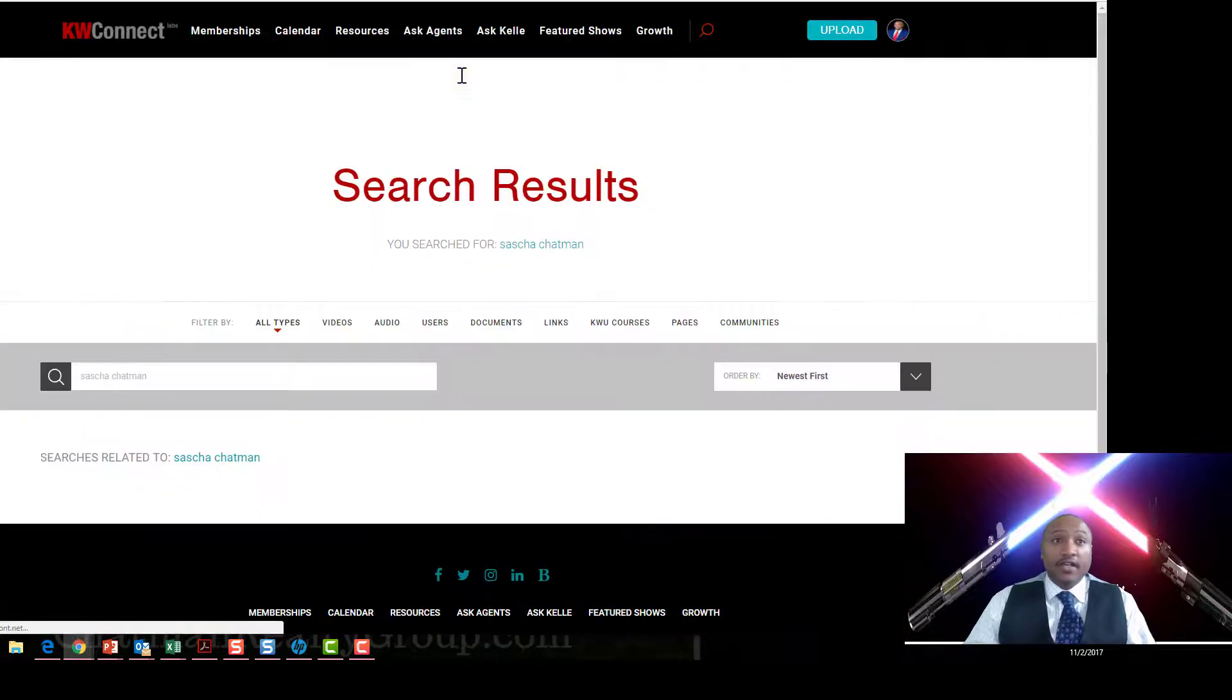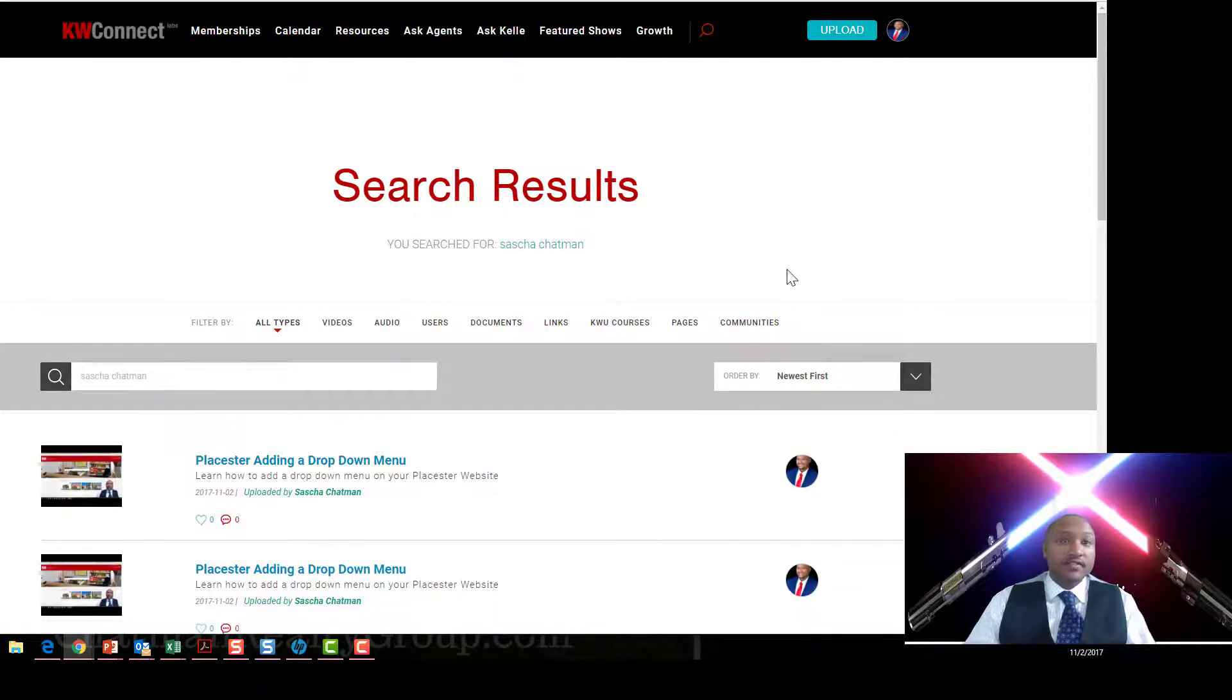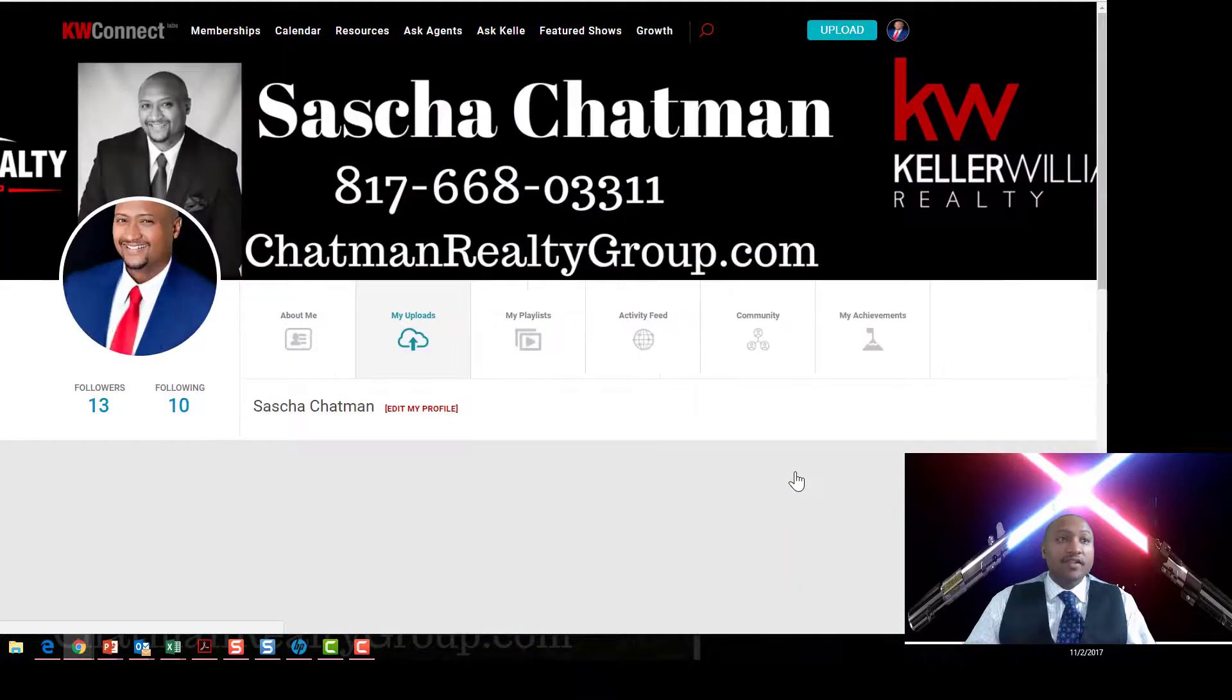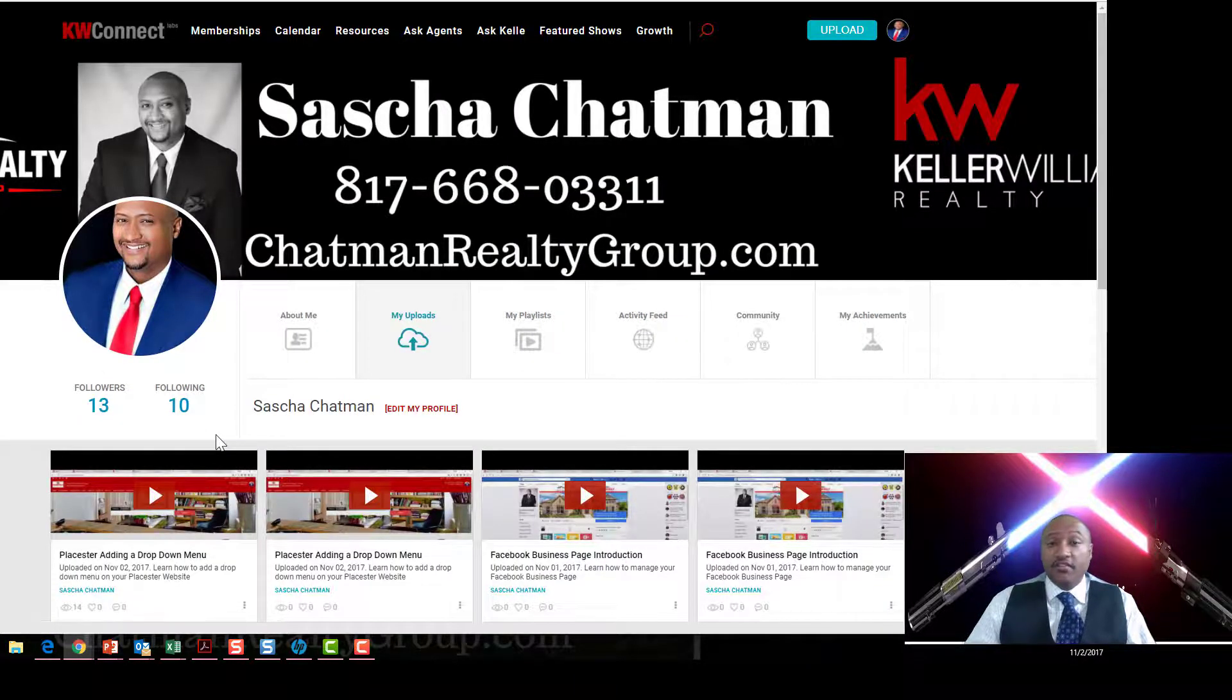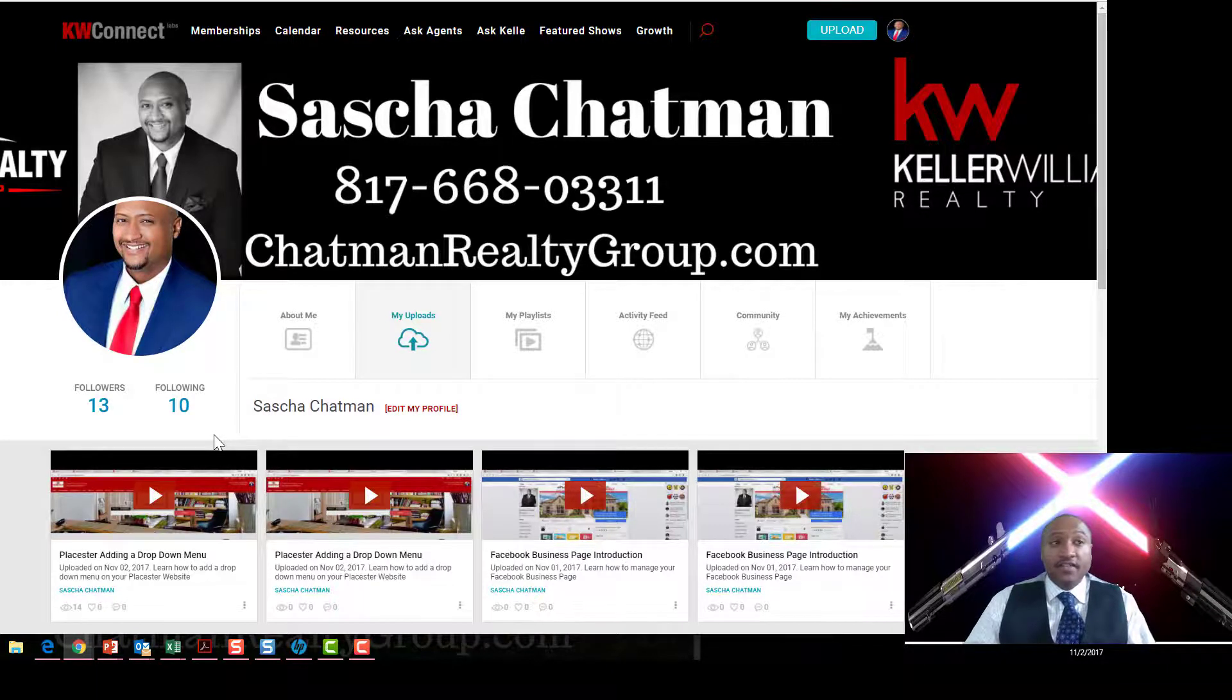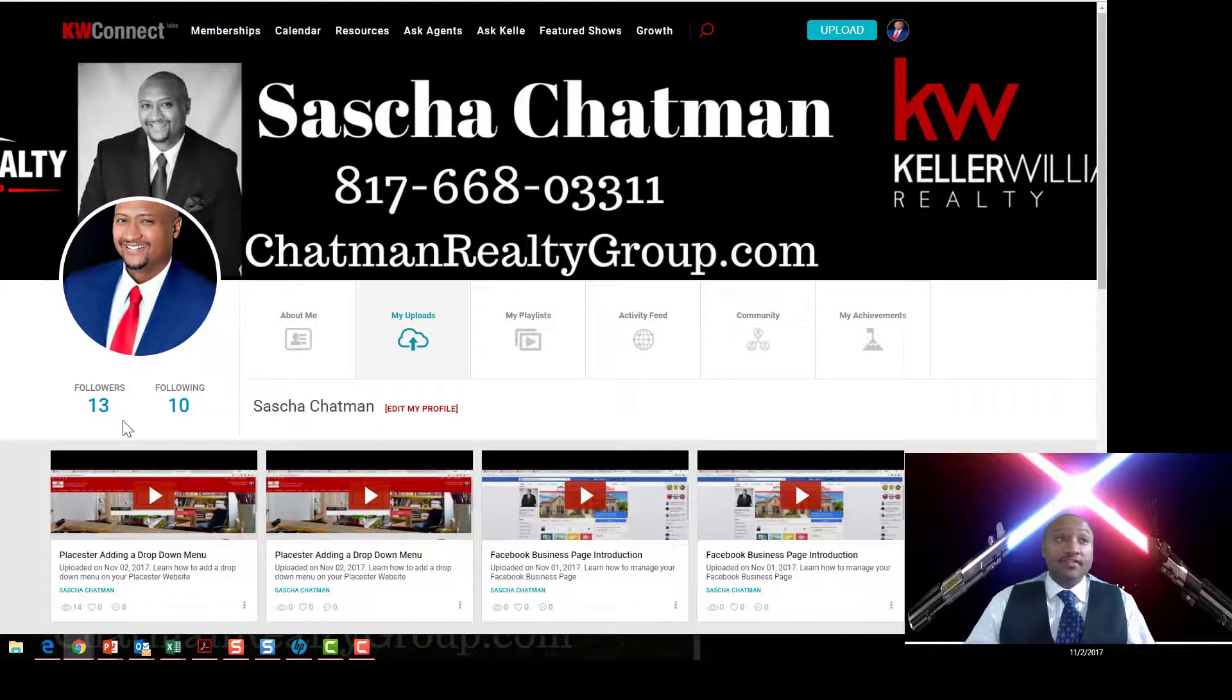You can click on here and when you get to me, make sure you click Follow. Follow me, that way you'll get a notification every time I post something new. I get notification every time the people I follow post something and it's awesome because I learn something new and I try to pass that information along.